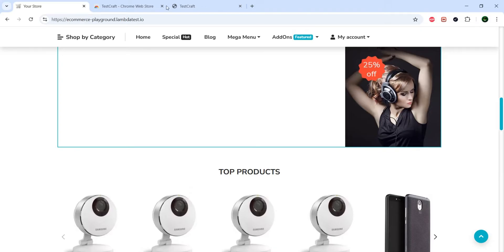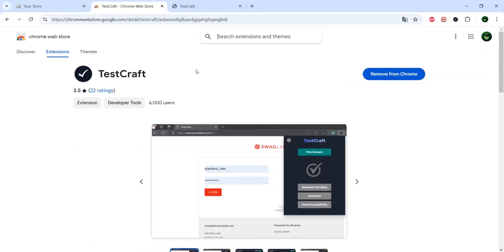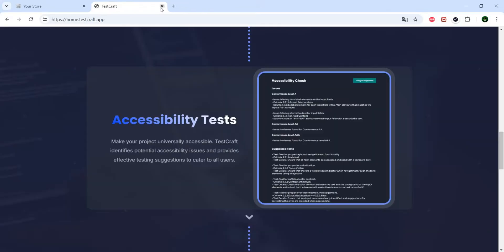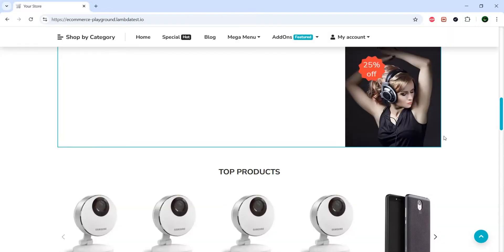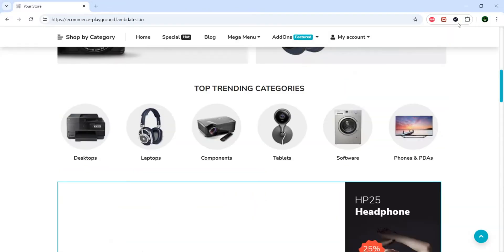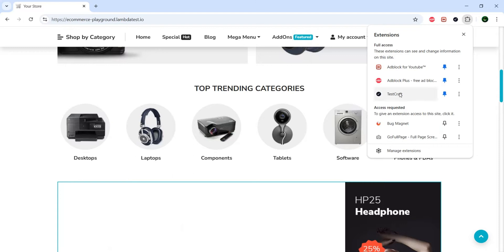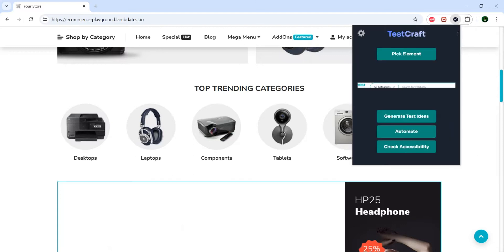So I'm talking about this Chrome extension called TestGraft. So you just need to install the extension, and once you have it installed, you start it, you open it. It looks like this, and you need to do the following steps.